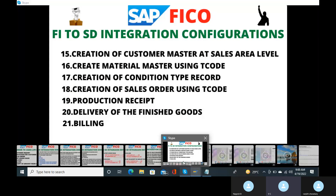Previously we discussed the FI-SD integration configurations and successfully completed them. We also created the material master using transaction code MM01. Now we will see the creation of the condition type record — what we call a condition record. Go to transaction code VK11.